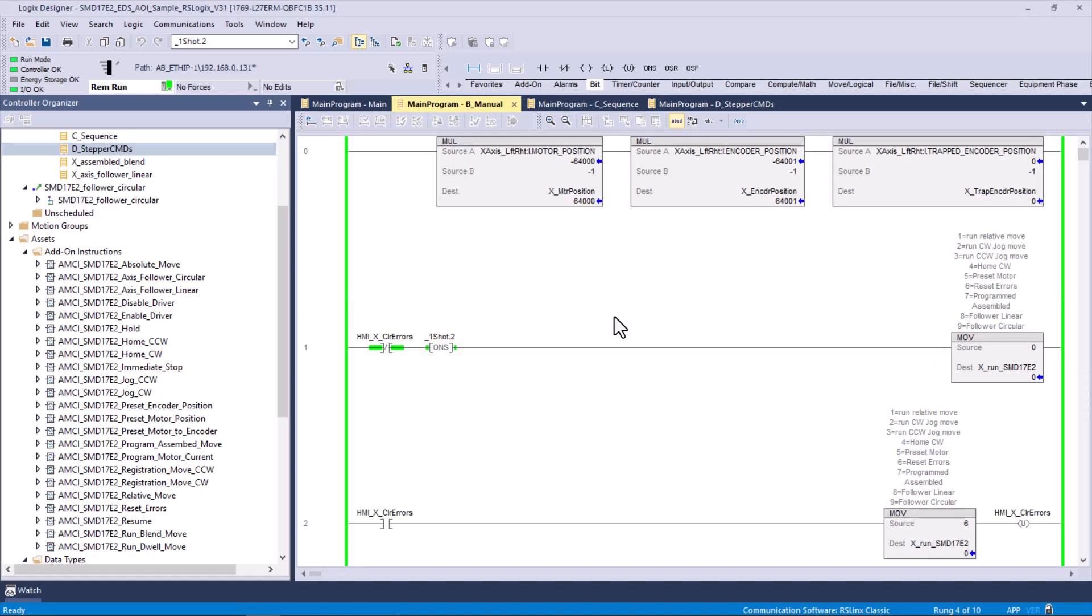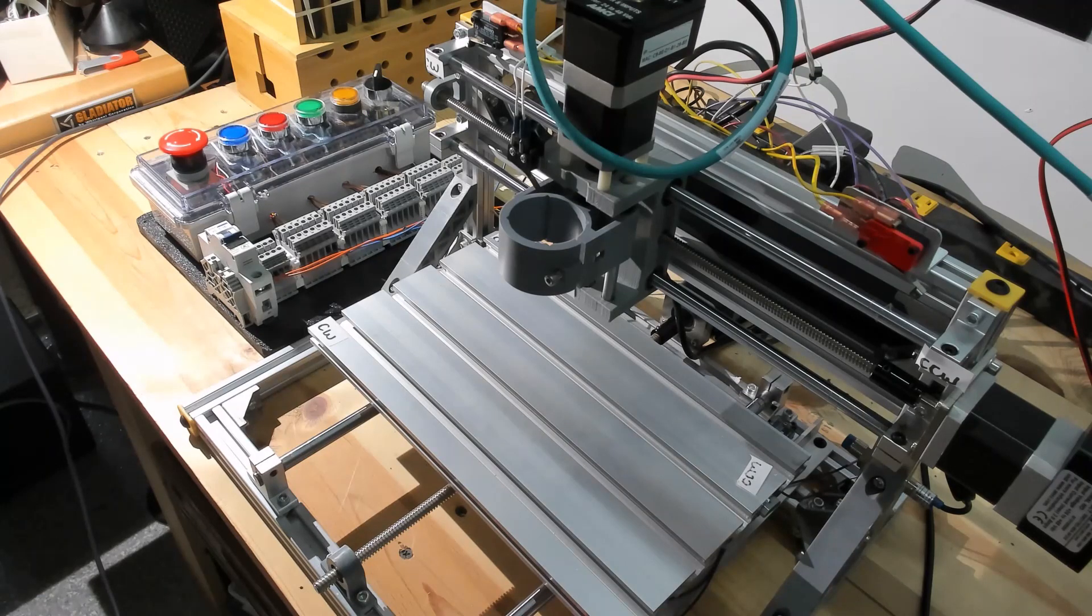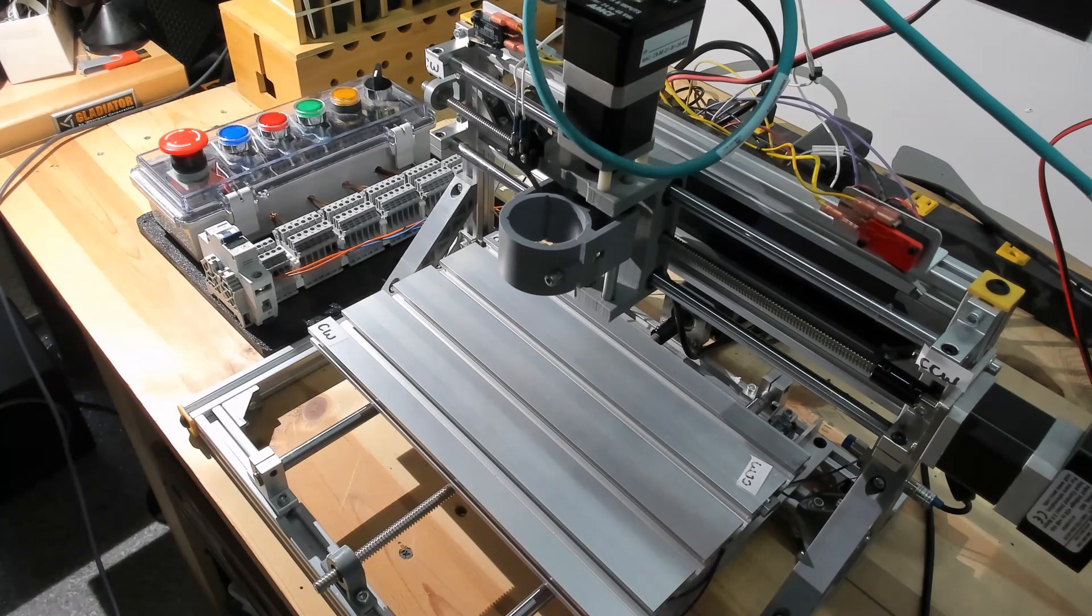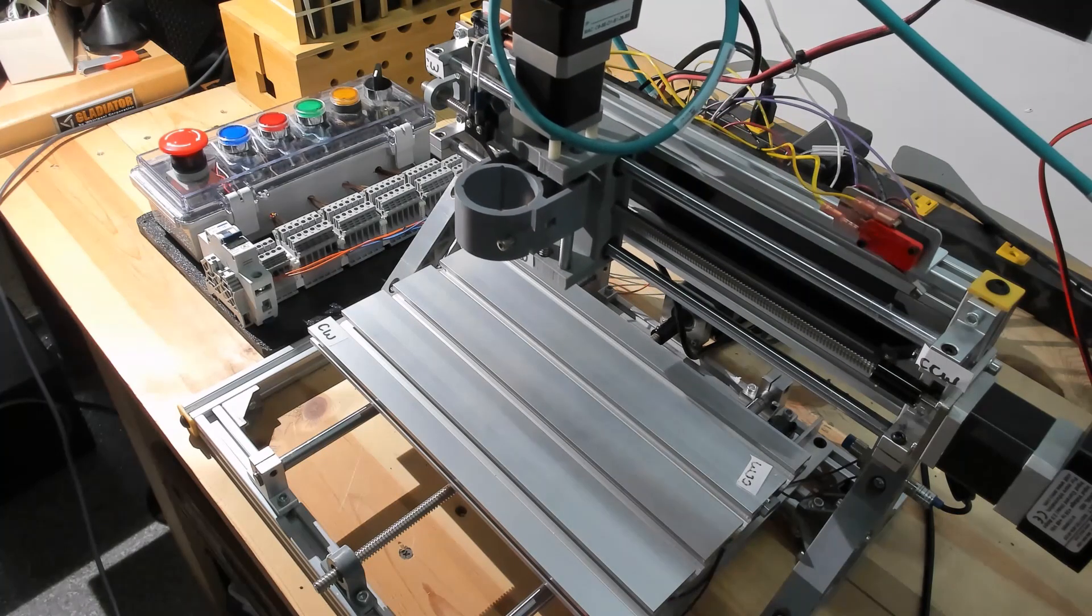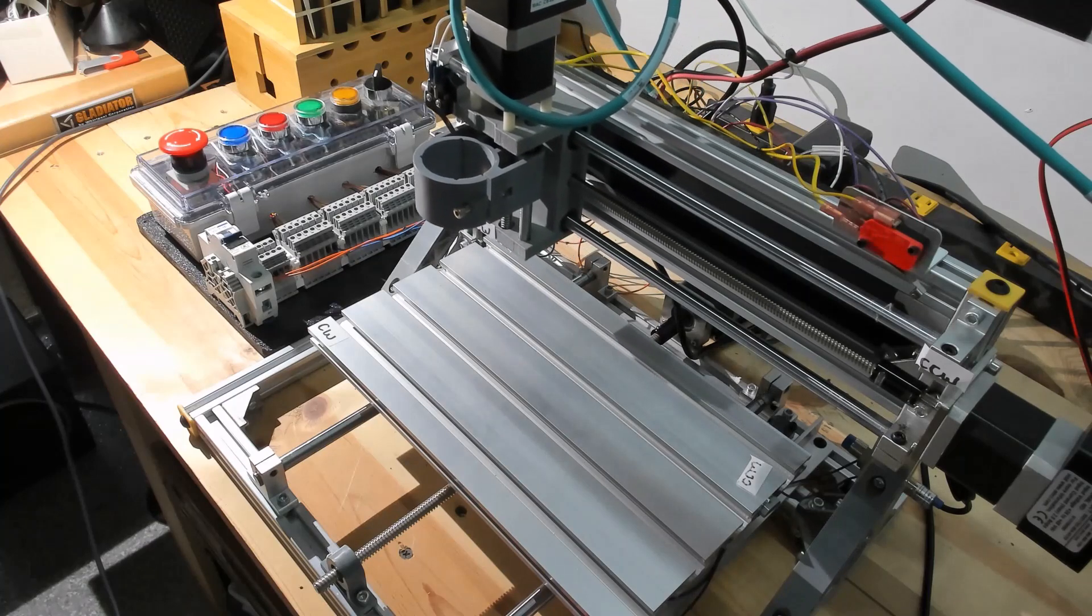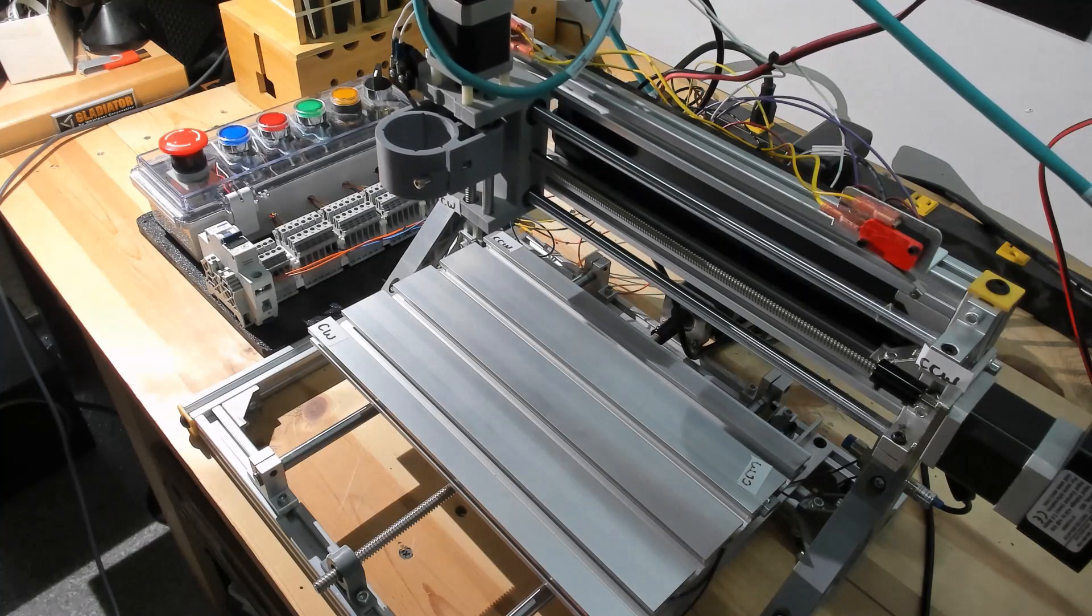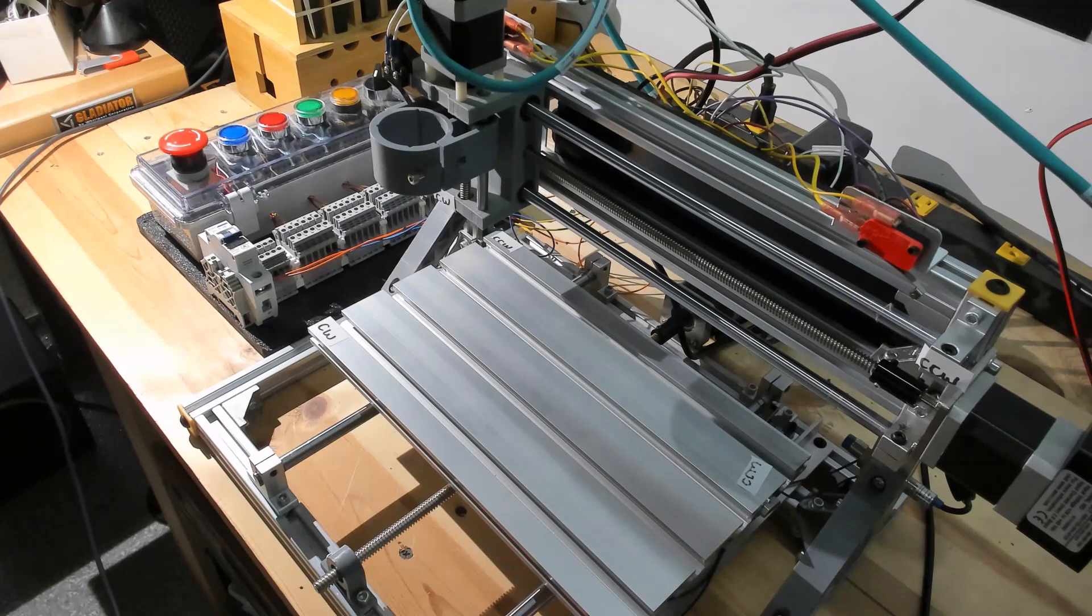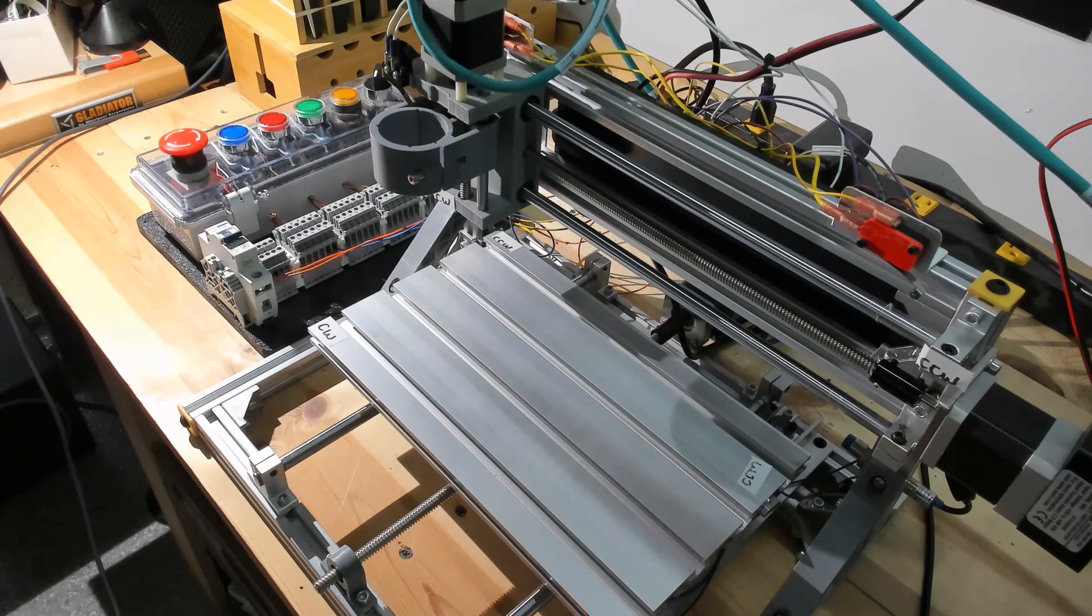The other absolute move that we put in here was to go to 64,000, which is about halfway back towards the home offset. You can see it's moving. Let's switch over to a camera that's actually looking at the device. We're at 64,000. Let's go back to position 1,000, absolute position 1, which is 1,000. We check our status, and you see we're at 1,000. Motor position 1,000, encoder position 1,000. Absolute move 2.